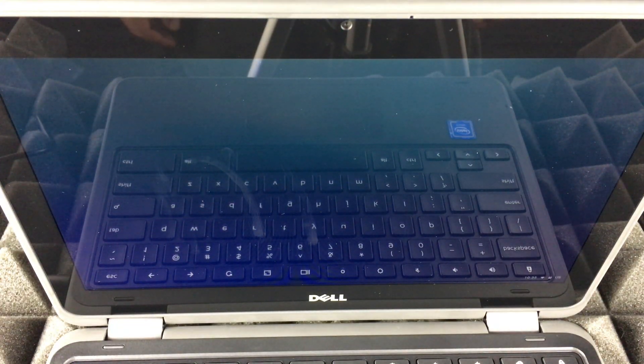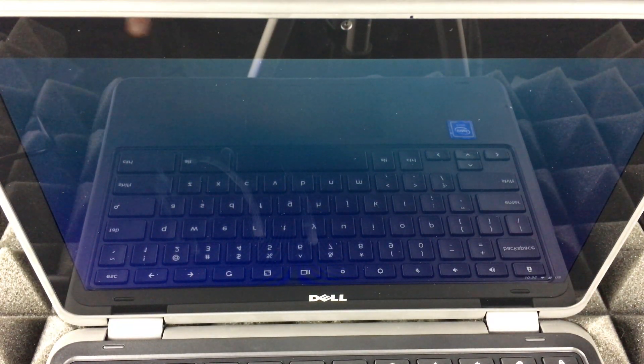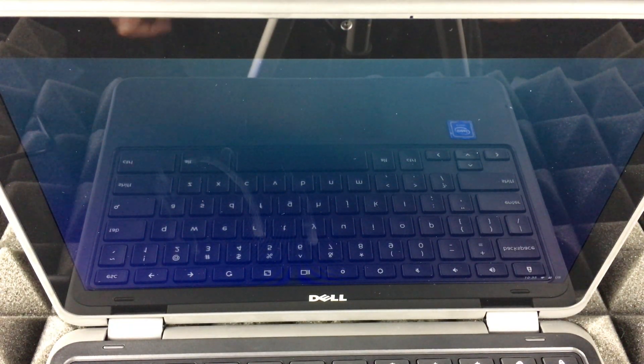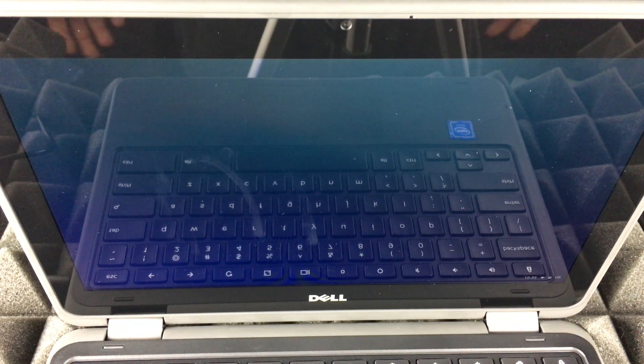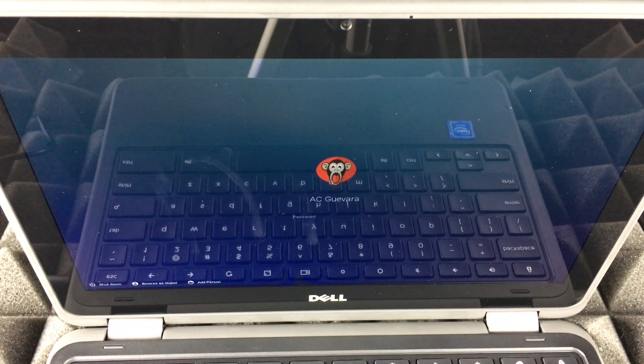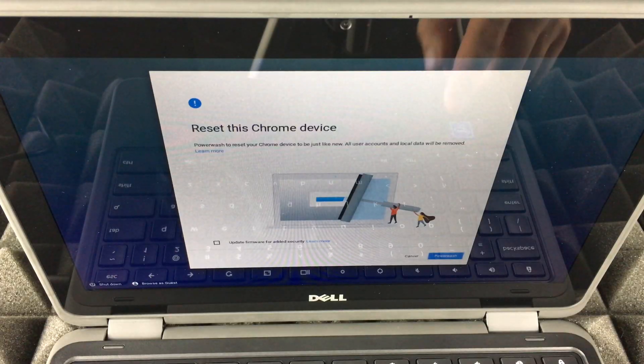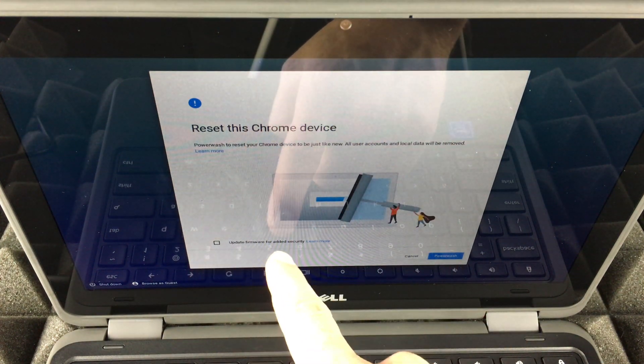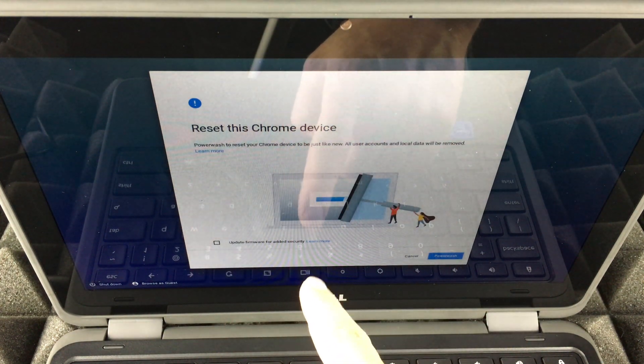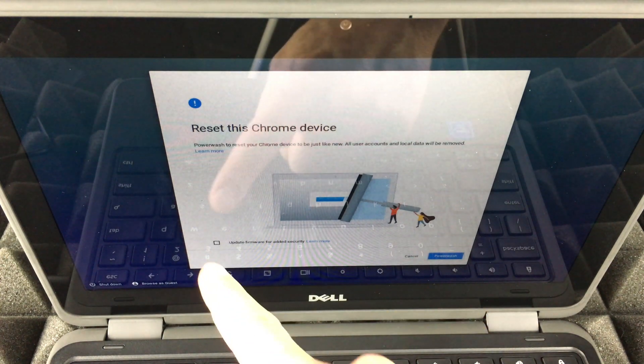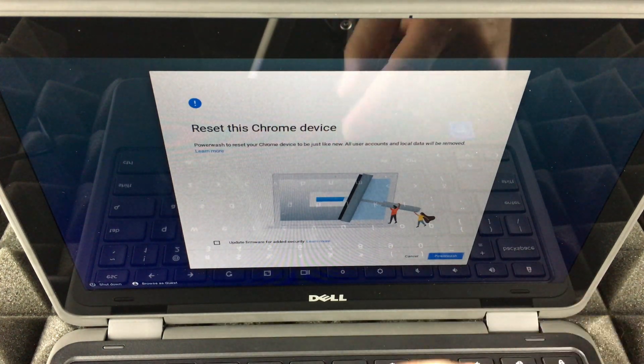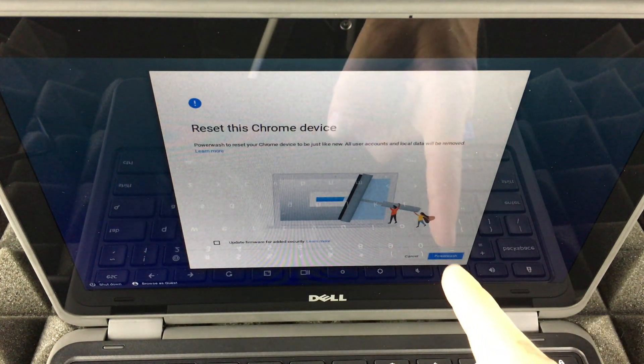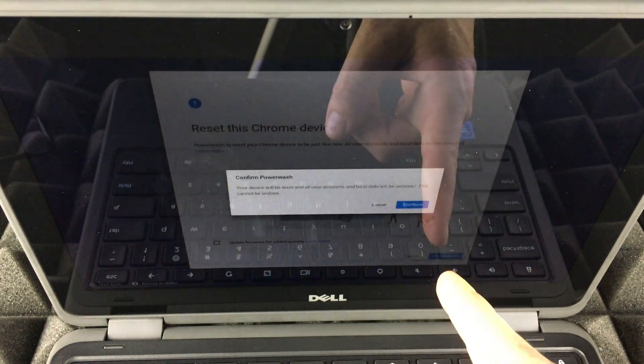Then you can just turn it off once it's all done. At this point we can just do Powerwash or update firmware for added security. That's really your option. If you update it, it's going to take a little bit longer. If you want to do this in a rush, just click on Powerwash.